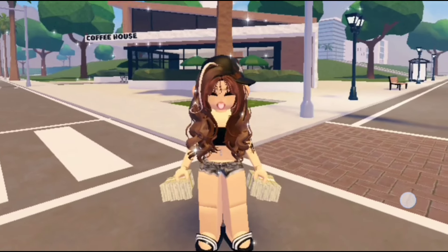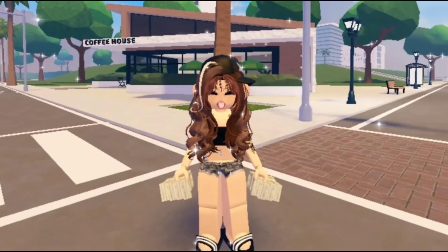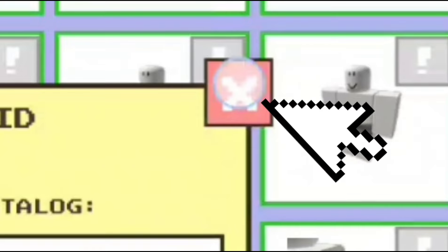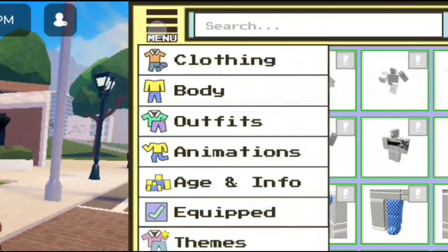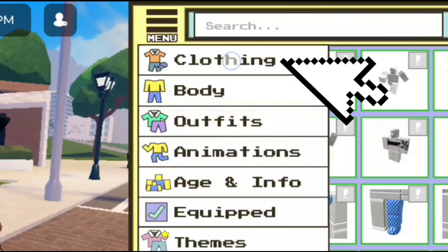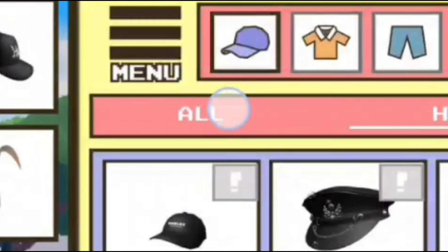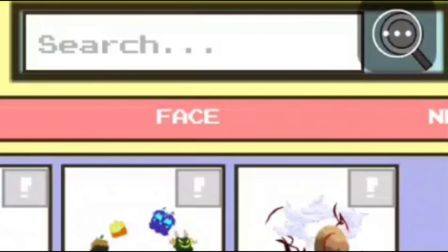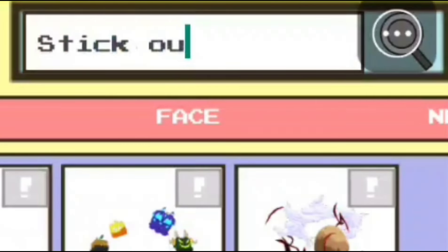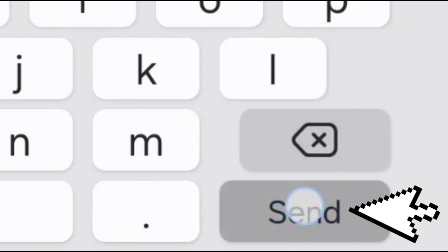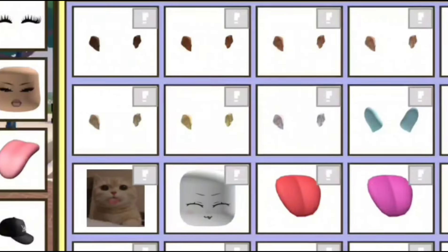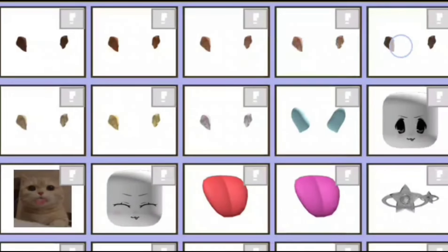You should have the ears equipped to your avatar. Let's get out of here by clicking on the X — super easy. Let's go to menu again and click on clothing, then go to all. Click on the search bar and search up 'thick out ears' just like that. Click send, and there we go — you should find them. They come in many different skin tones.